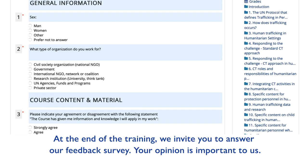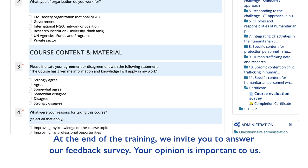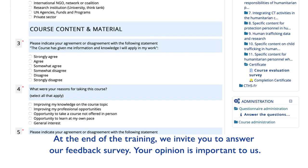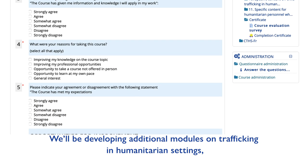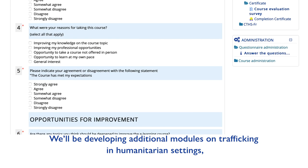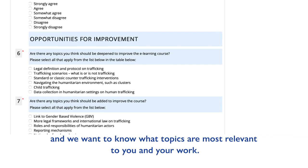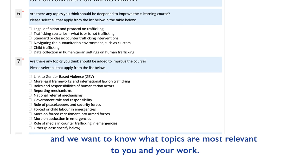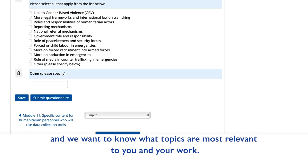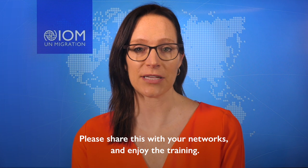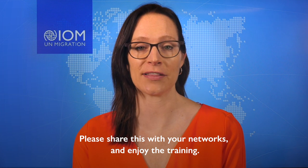At the end of the training, we invite you to answer our feedback survey. Your opinion is important to us. We'll be developing additional modules on trafficking in humanitarian settings and we want to know what topics are most relevant to you and your work. Please share this with your networks and enjoy the training.